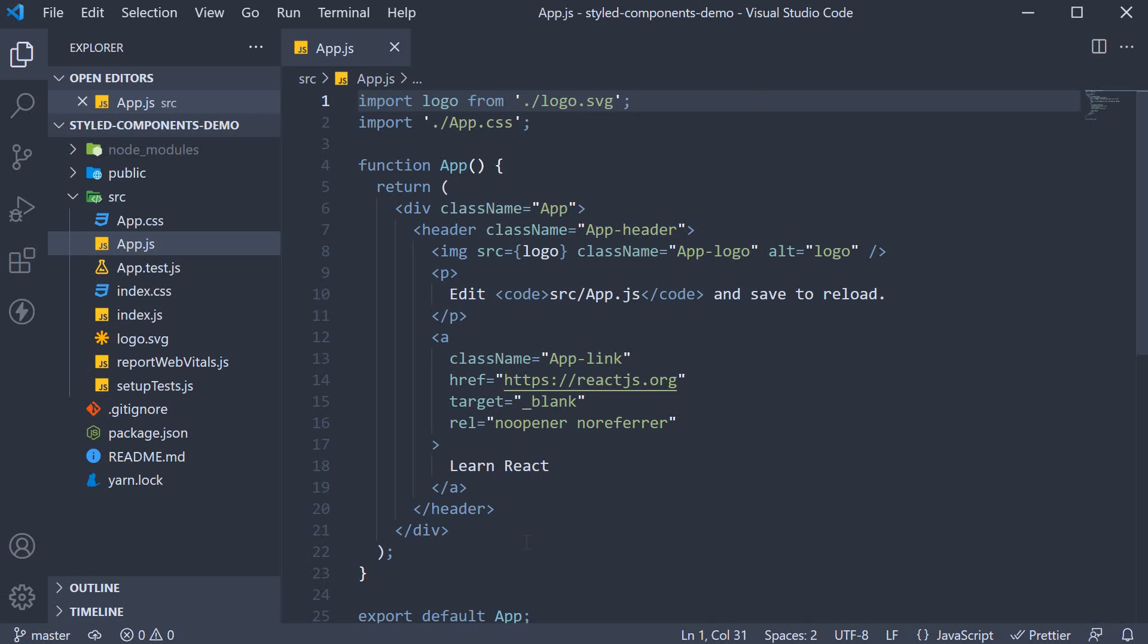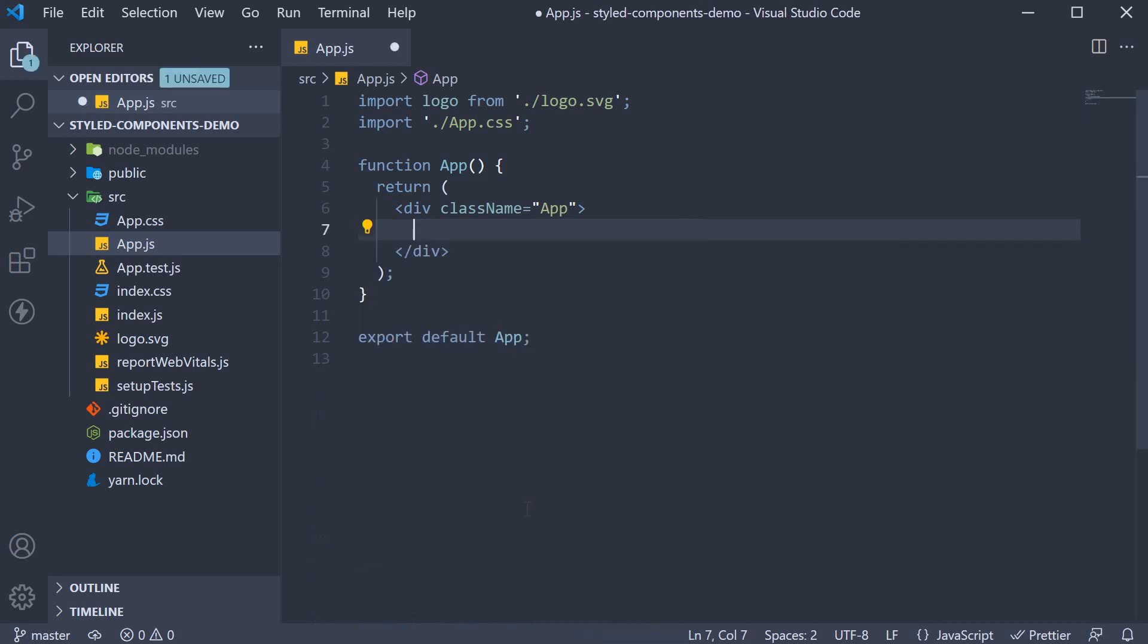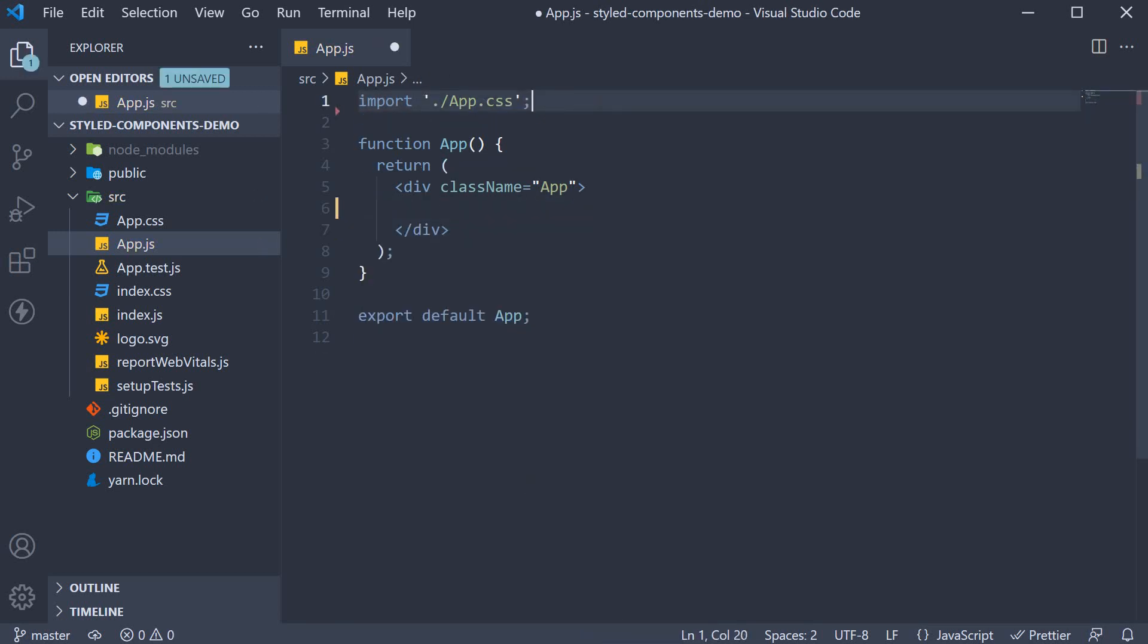I am going to begin by removing this header section from app.js. I'll leave in app.css so you get to know that styled components will not cause a problem if you have existing CSS files in your application.